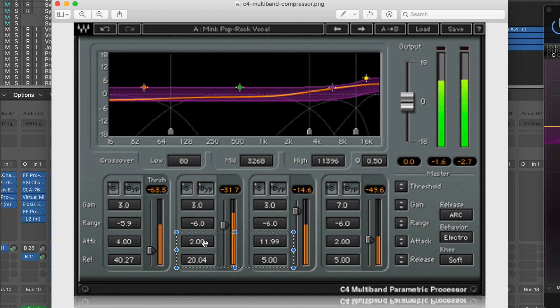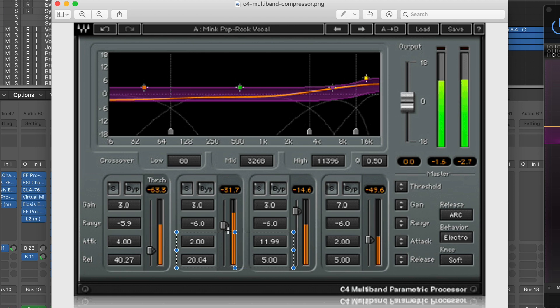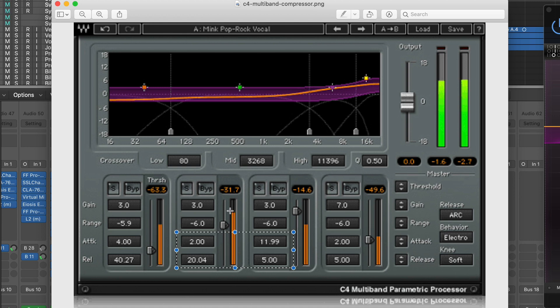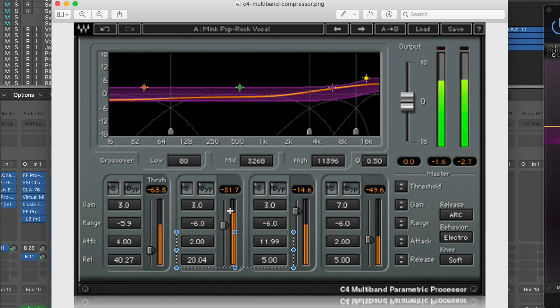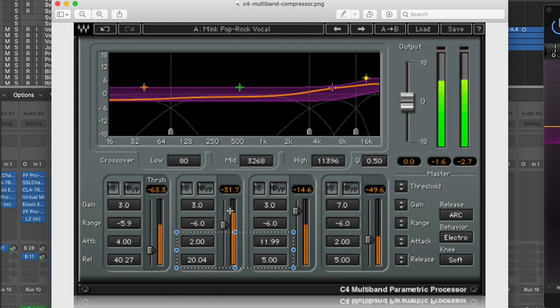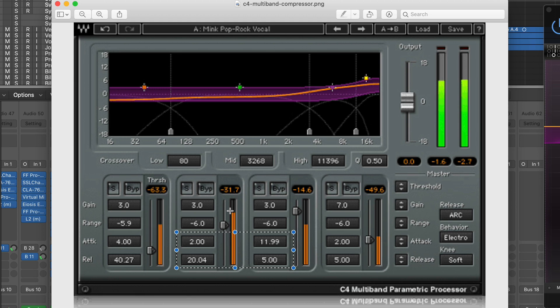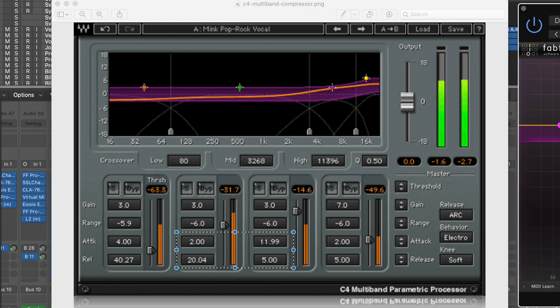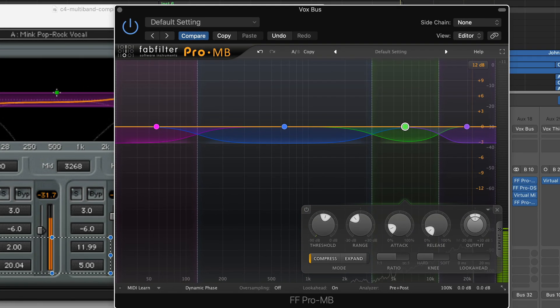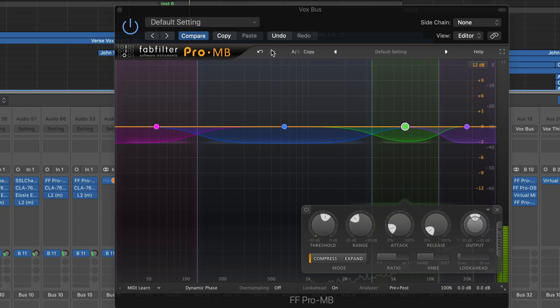So after you have all your settings figured out there, I would just mess with the threshold till you are getting a few dBs of gain reduction to tuck those vocals in the mix a bit more. So that should work out pretty nicely for you. Again, we're not trying to get a ton of compression here, we're just trying to tuck those vocals in when they're peaking out. So again I'll just play the vocals and show you how much dB reduction we're getting here.